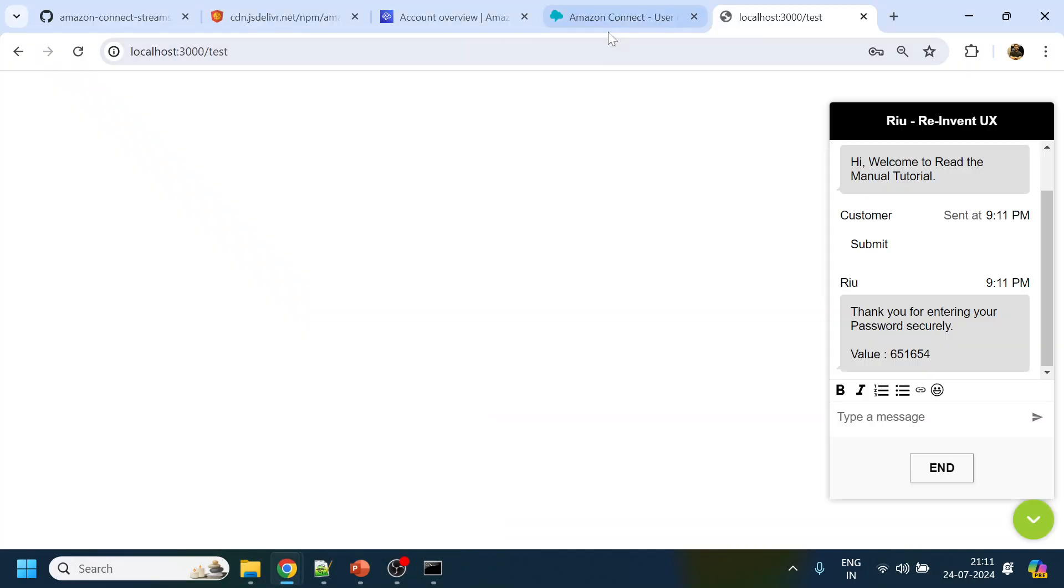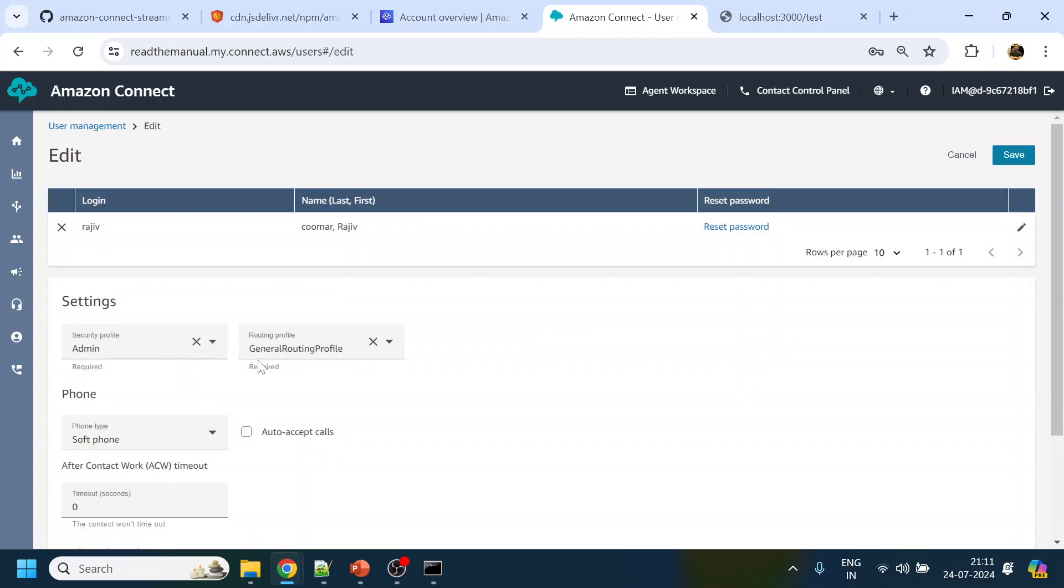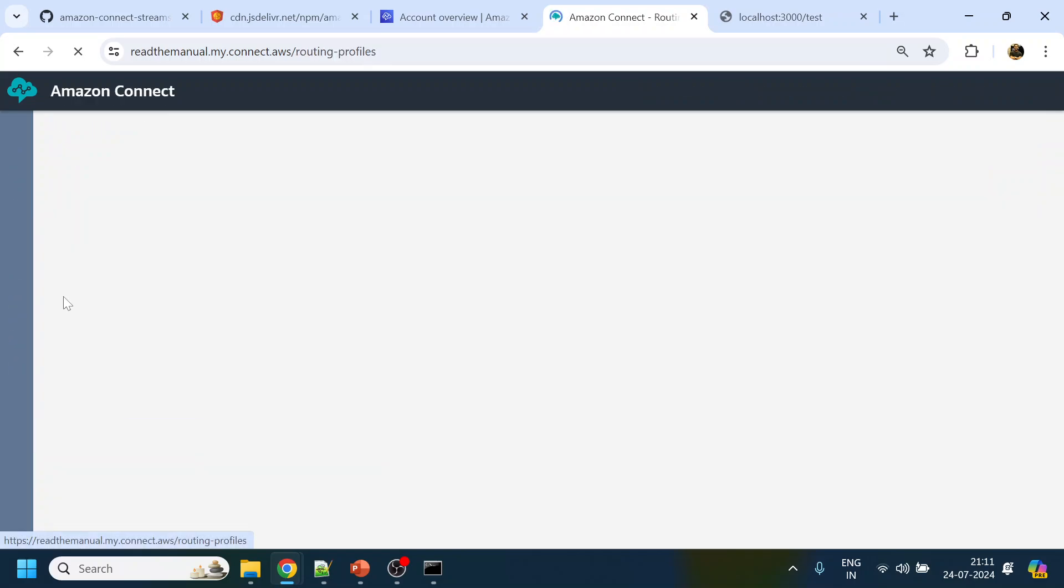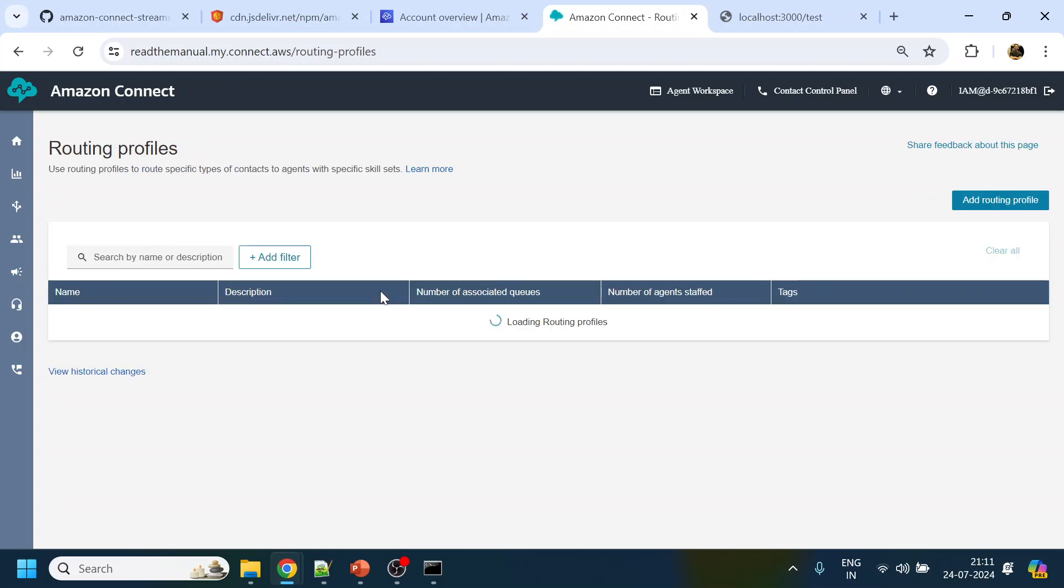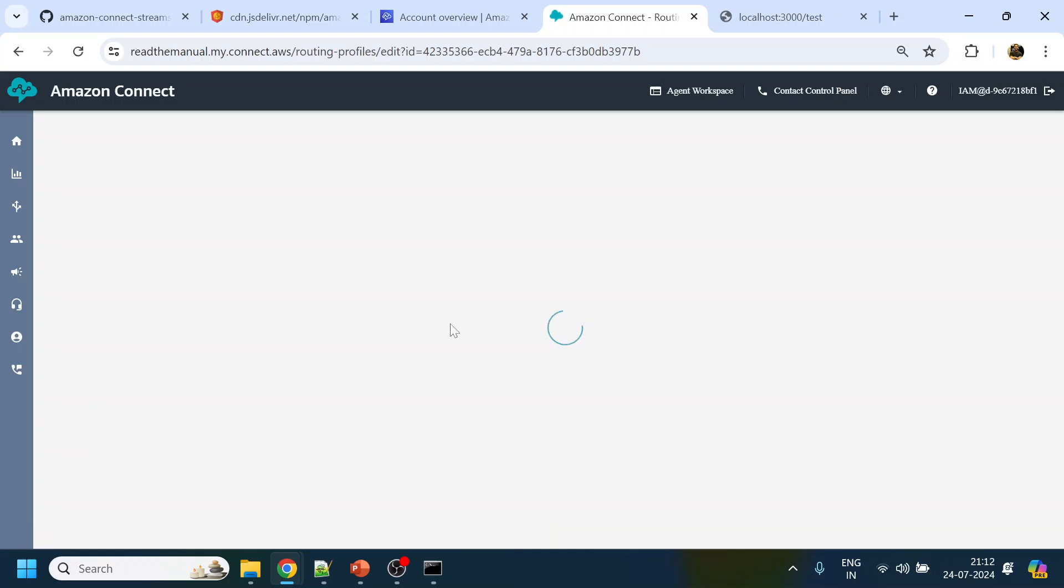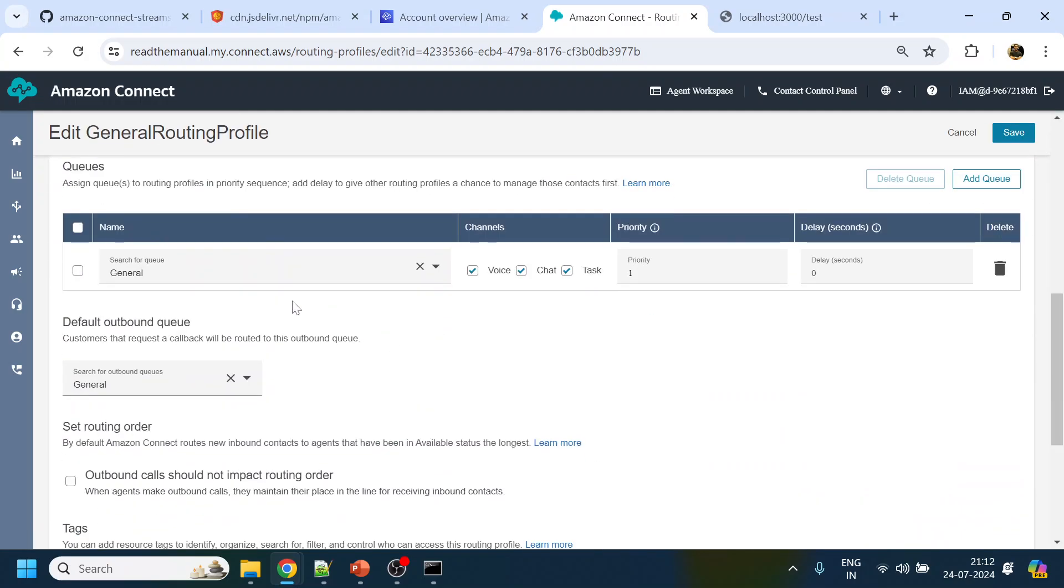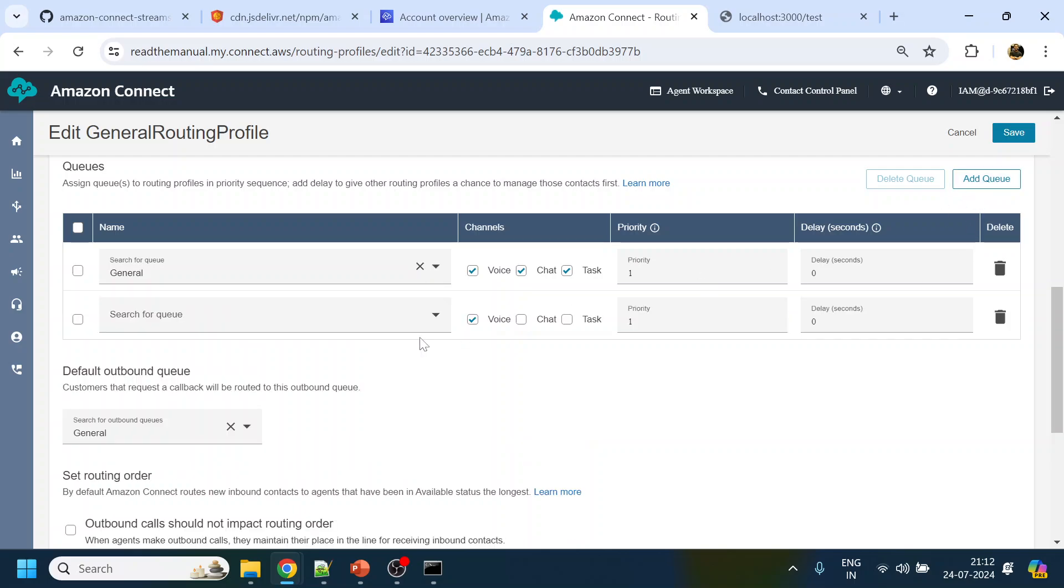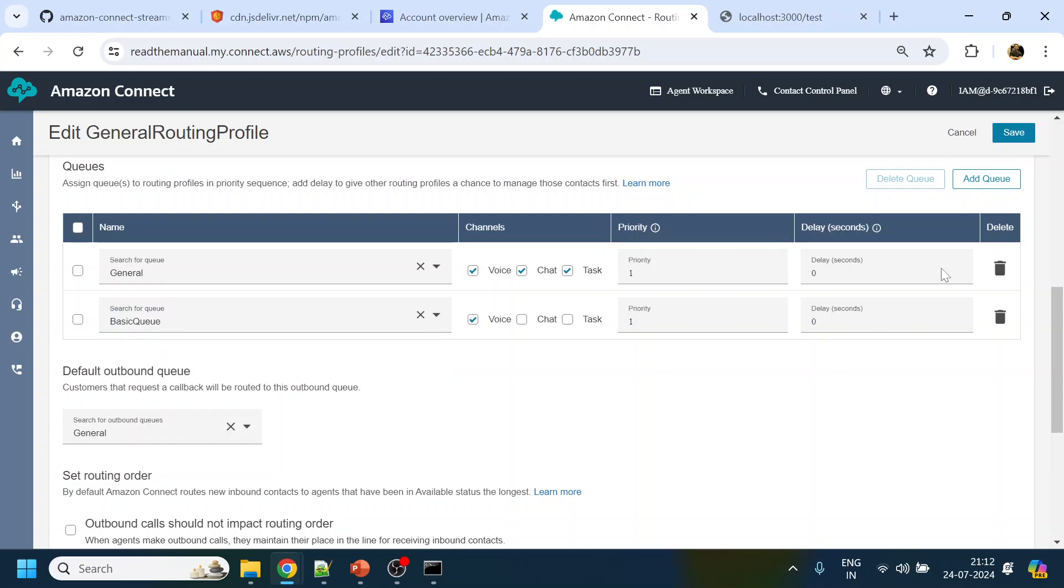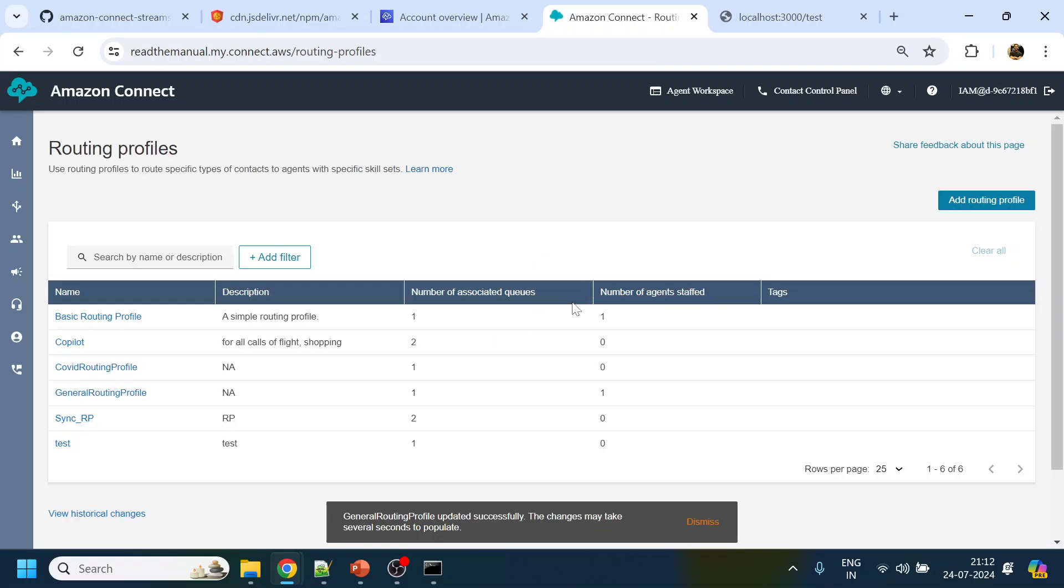For debugging, we will check - I am associated with general routing profile. What I will do is go to routing profile. In the general routing profile I will see which queue we have. It is having general. So what we will do is add another queue over here. Basic queue, we will add over here, click save so that I will start receiving calls for this one also.